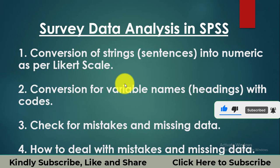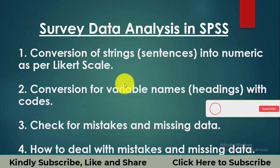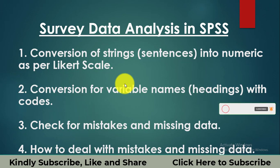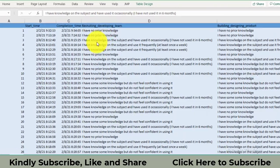First of all, we will start with the conversion of strings into numeric as per the Likert scale. What are the strings? Strings are basically the responses in the form of sentences that has been filled by the respondents during the survey. These are the responses.